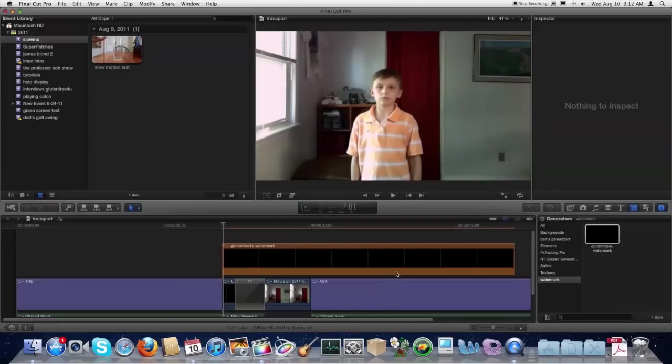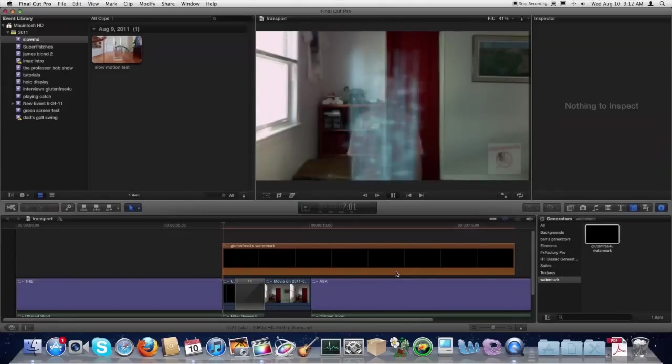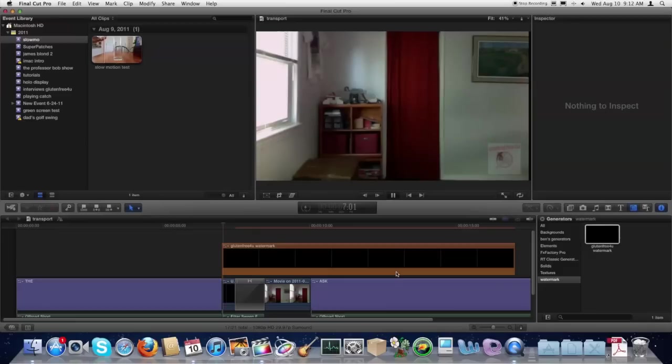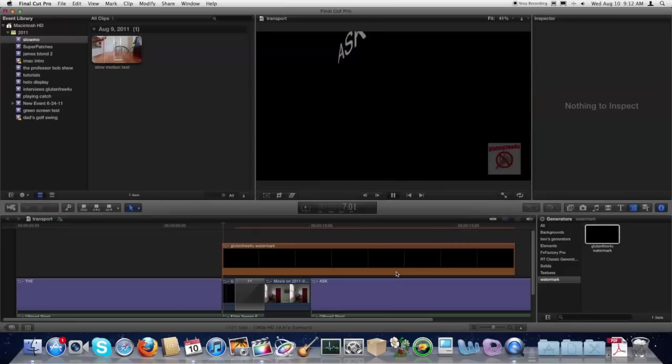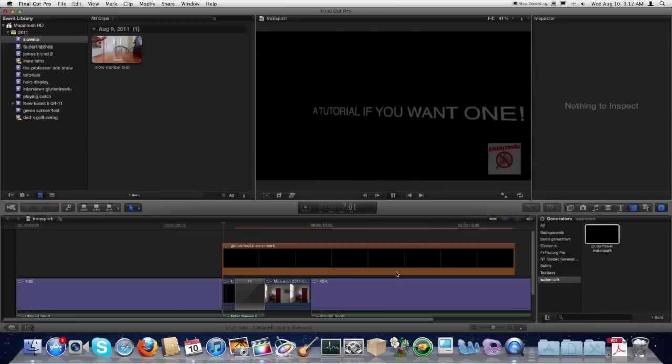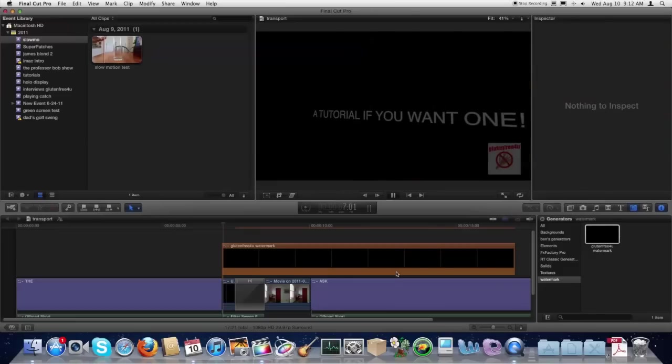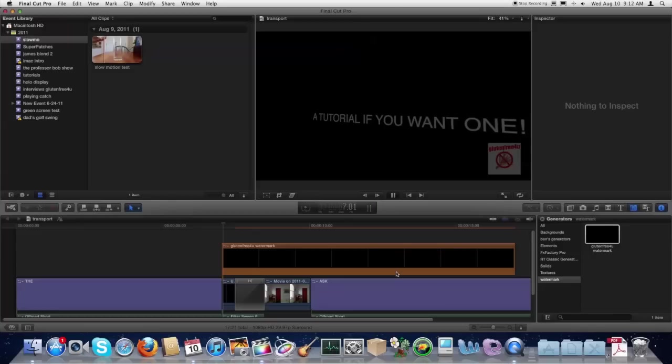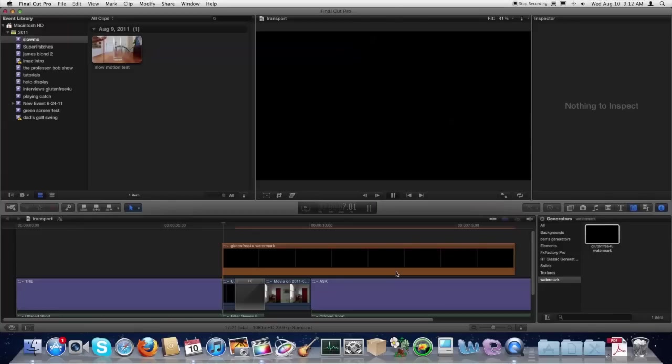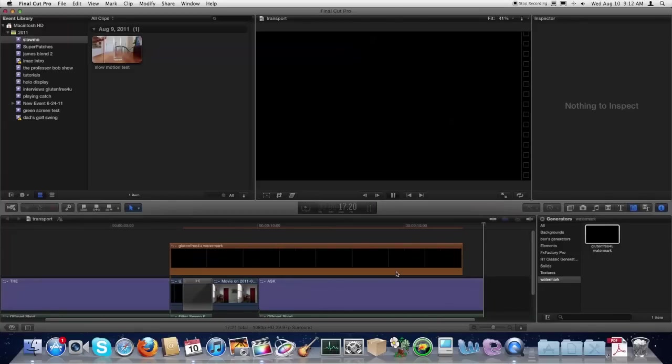And play it through. And there you can see you've got the watermark right there over the rest of the video. And that's how you can create your very own watermark using Motion 5 and Final Cut Pro X.